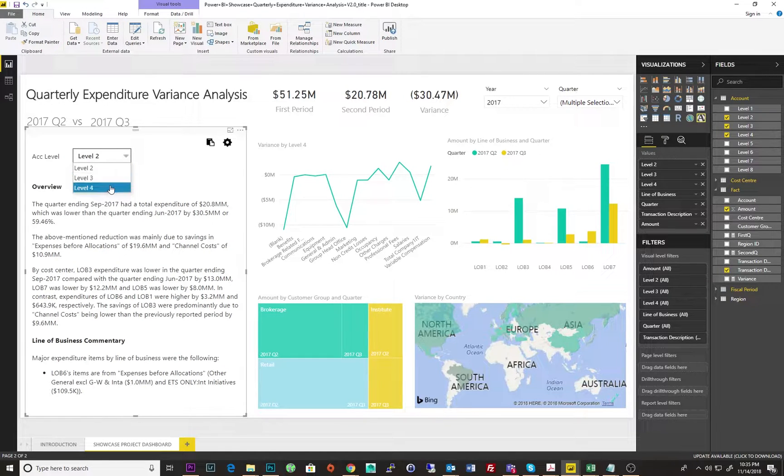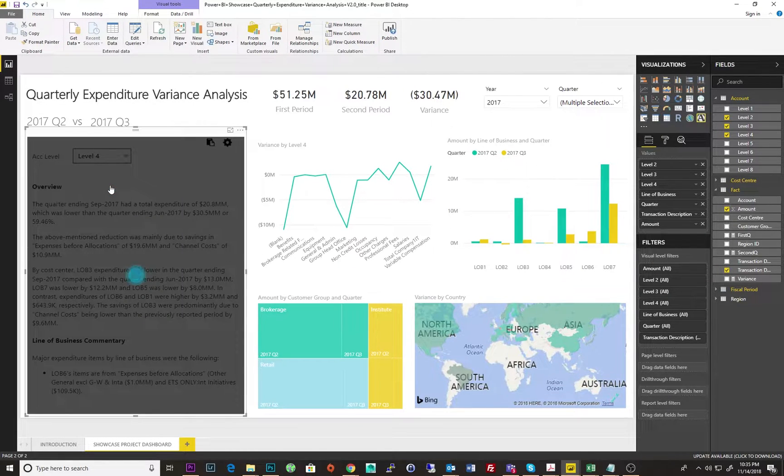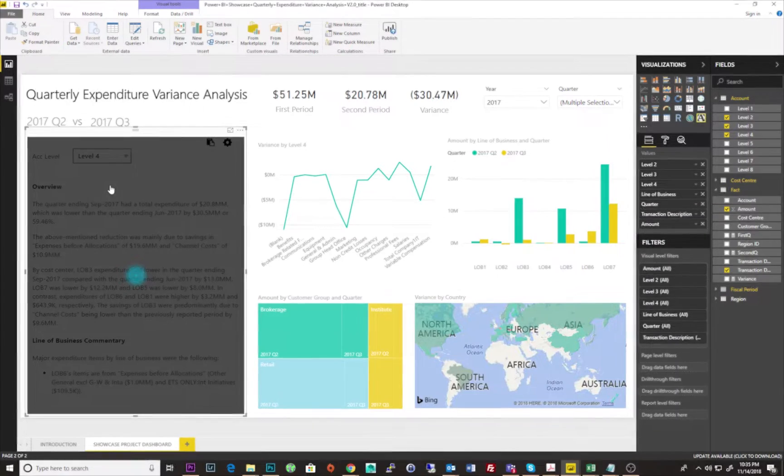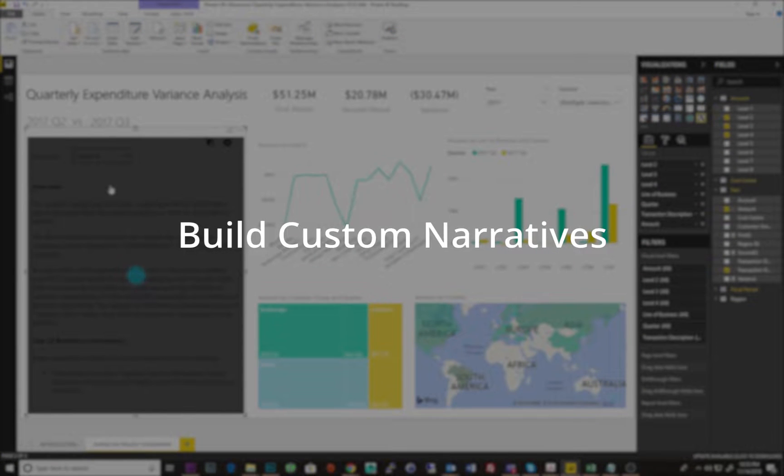If you outgrow our out-of-the-box solutions, you can build your own custom narratives with the help of our natural language generation platform, Studio.